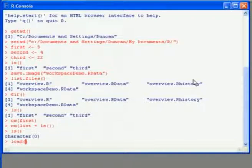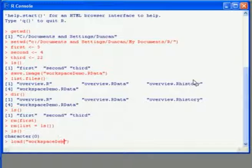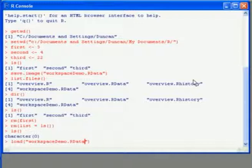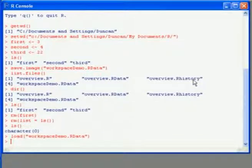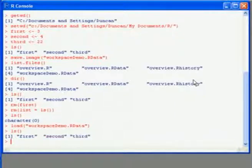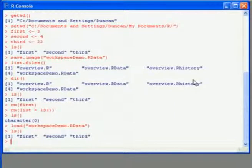And to load the workspace, it's just the load command. It's useful to use the dir or list.files command here, so we can see what we've got in the directory. So I've loaded it, ls, and now I have my original objects back.